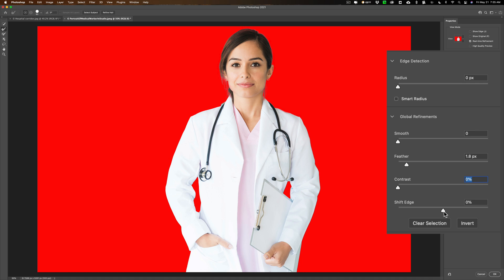You could also Shift Edge. We often do this in product photography when using a pen tool — for example, if you're photographing sneakers for a catalog, you use the pen tool to make a selection, turn it into a path, then into a selection. A lot of times you'll shift the edge in a little bit, eliminating a pixel or two around the edge of the shoe, which gives you a really nice clean edge. You can also clear the selection to start over, or invert the selection — right now we have the doctor selected; if you wanted the background selected you'd invert it.